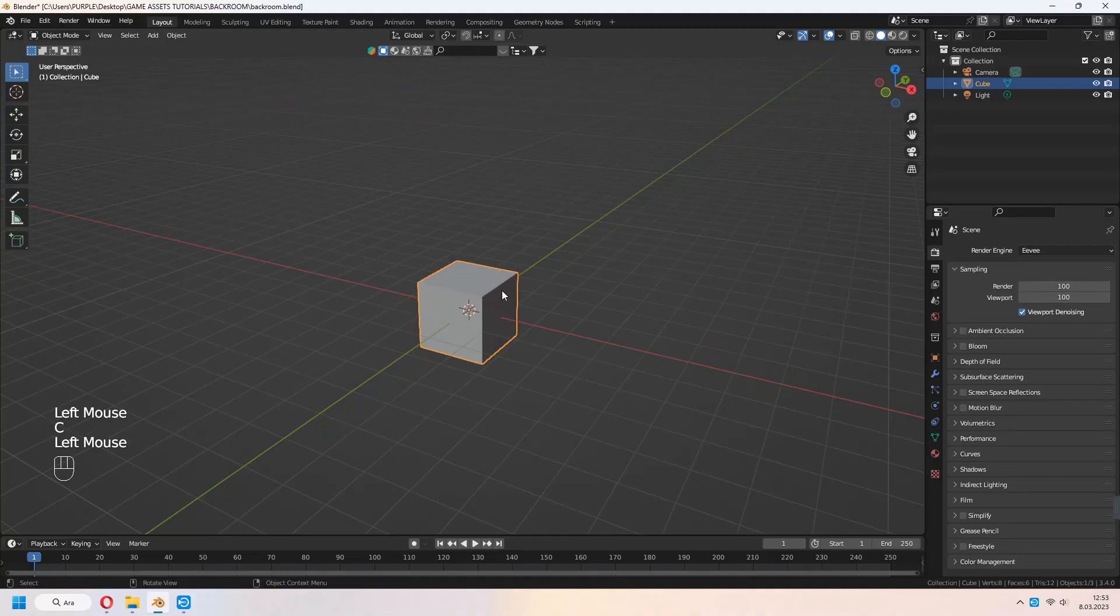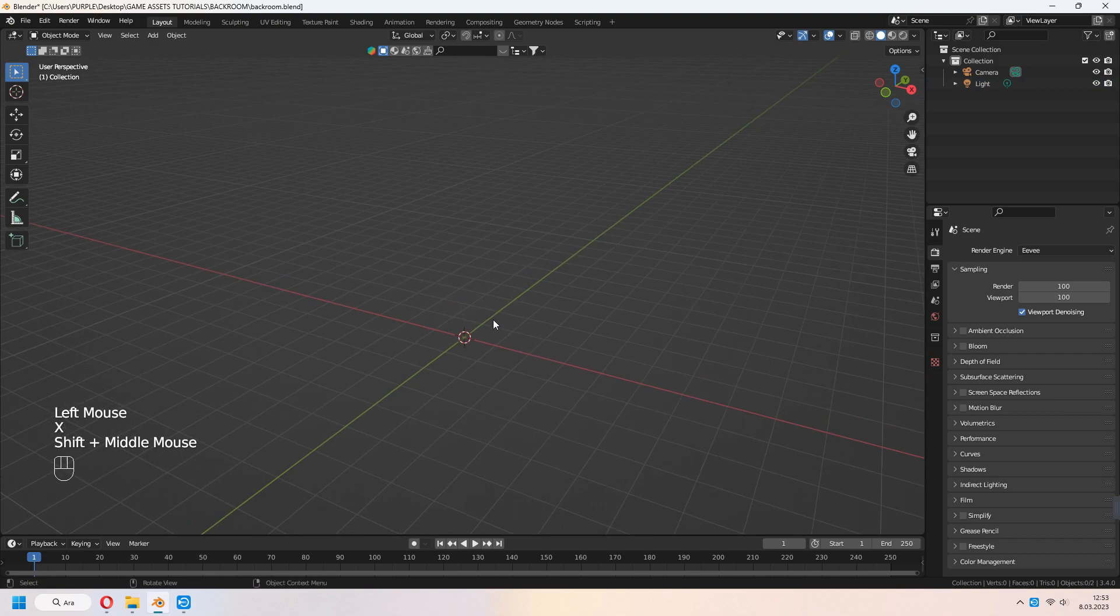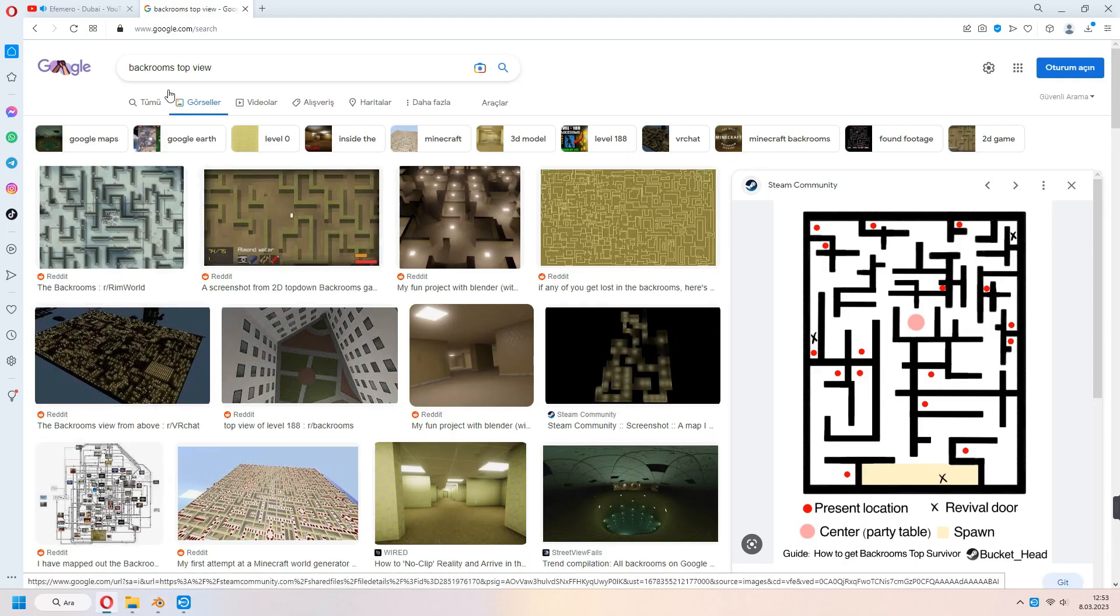Delete the cube. We will add it again, but don't mind. On Google, I search backroom top view and find like that. And I download it.